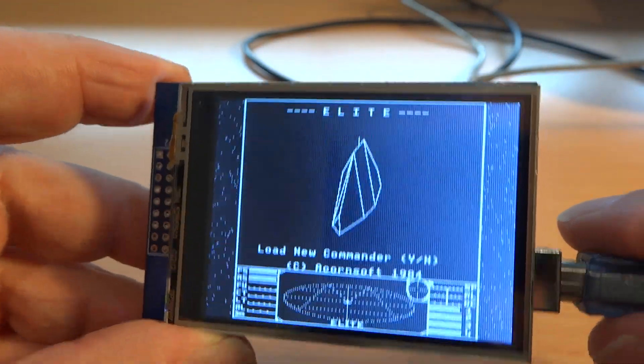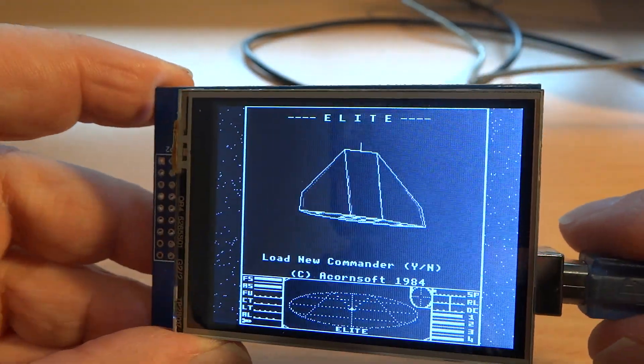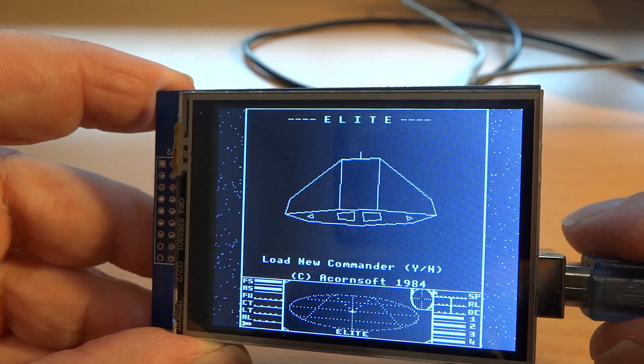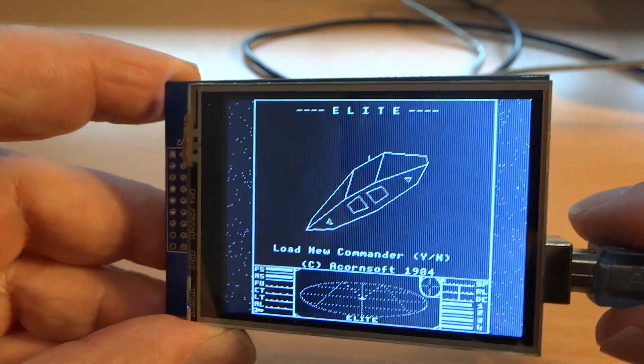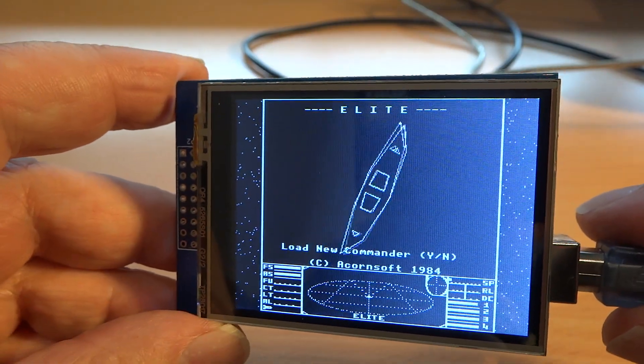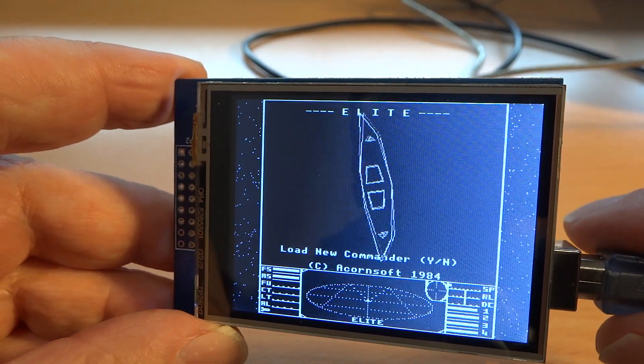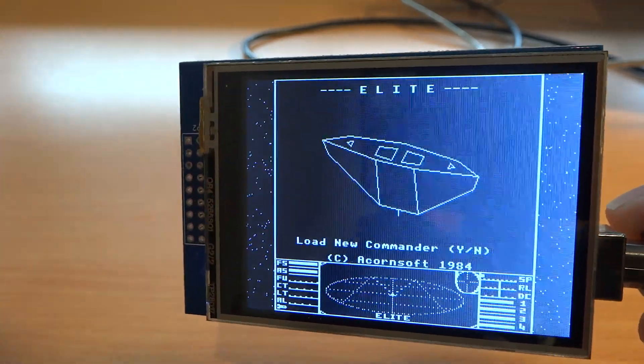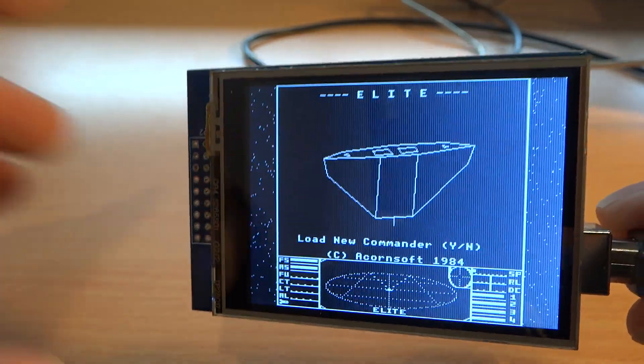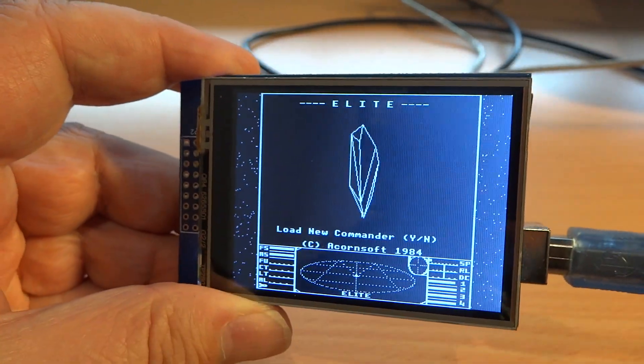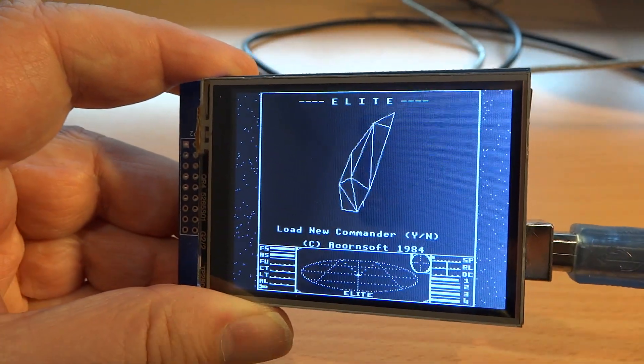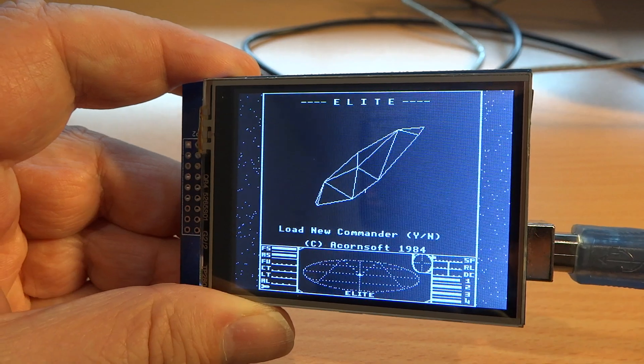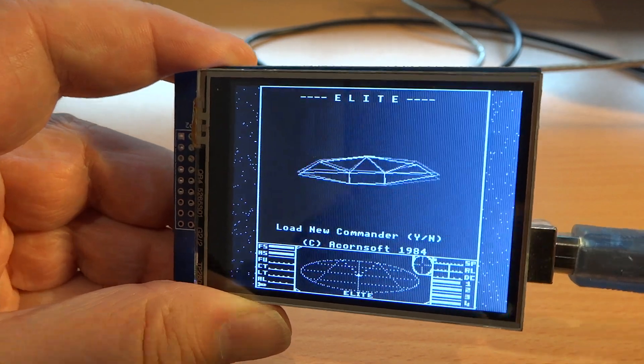Basically just the iconic load screen with a tumbling Cobra Mark III. That was some extras, the inevitable feature creep since this started as a lockdown project.